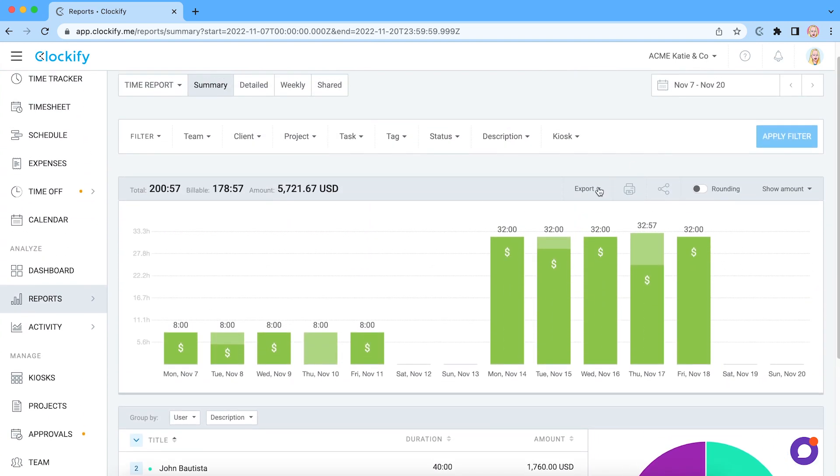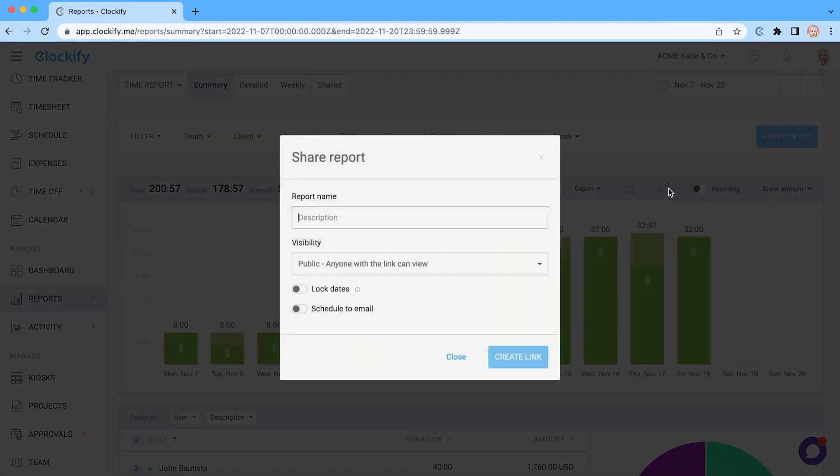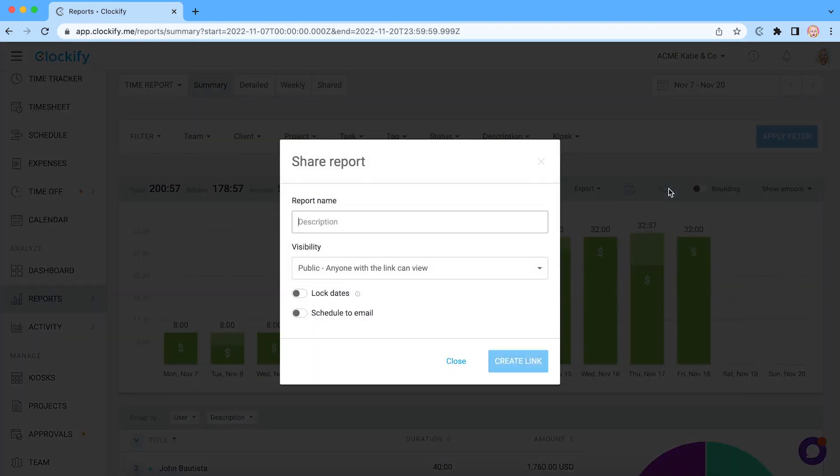Finally, you can export any report as PDF or Excel or share it with anyone via a link so they can see progress in real time.